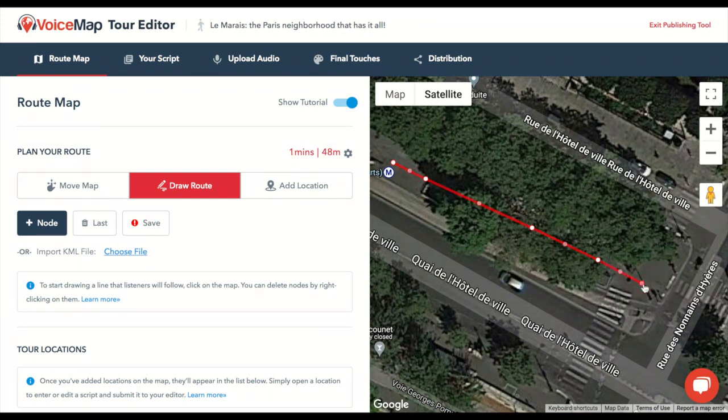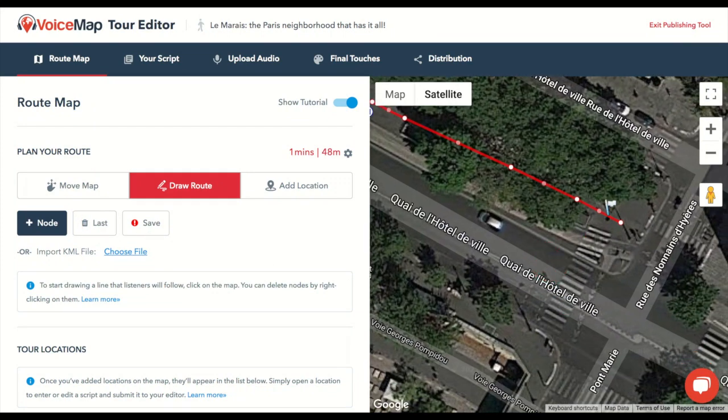If you make a mistake, click the trashcan symbol to delete the last node created. You can also delete a node by right-clicking on it.